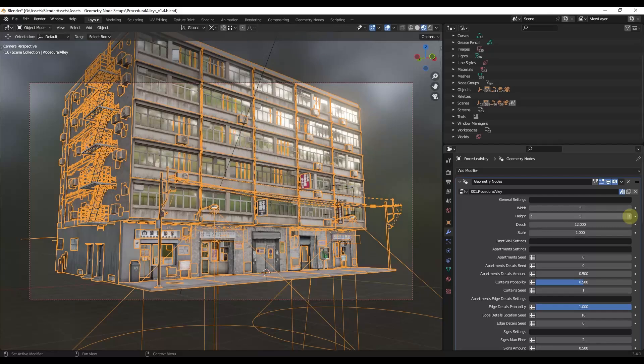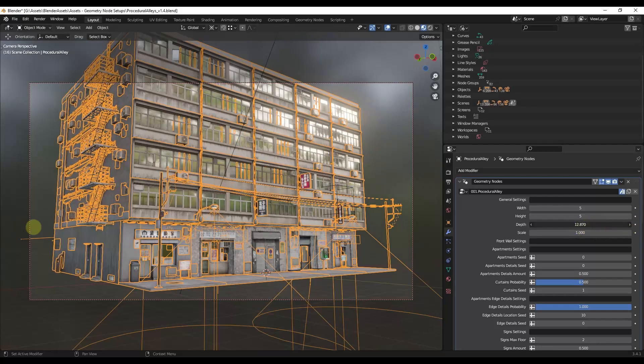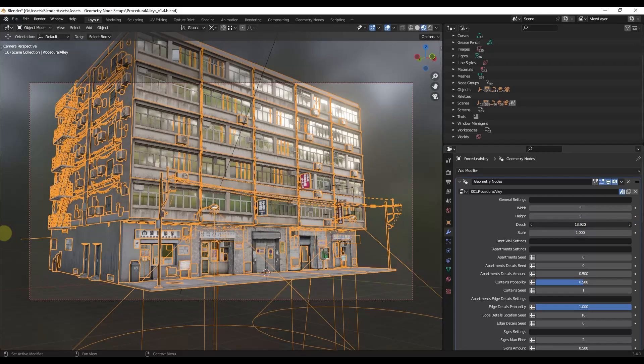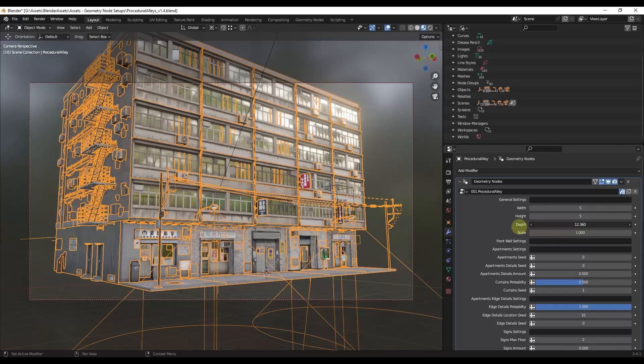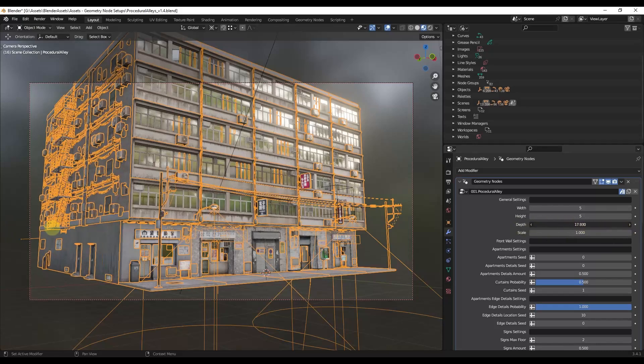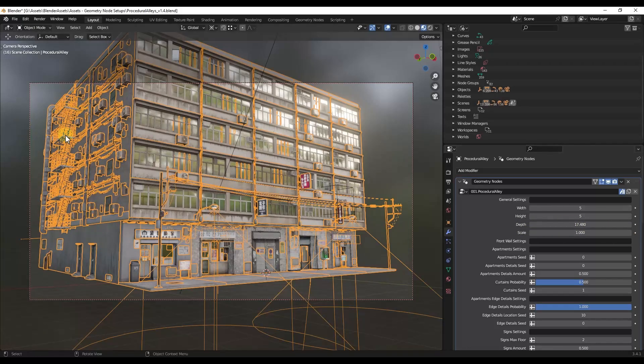Which is going to be how many levels the building has, and things like the depth, which is how deep the building is going to go on the side. Now notice how when I adjust this on the side, this building is adjusting as well.